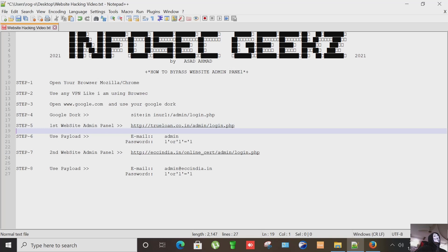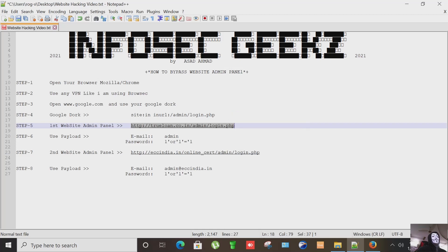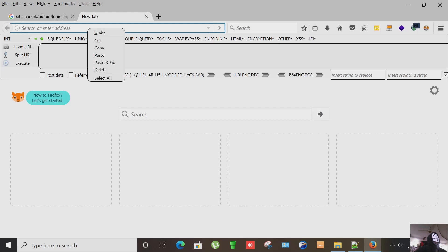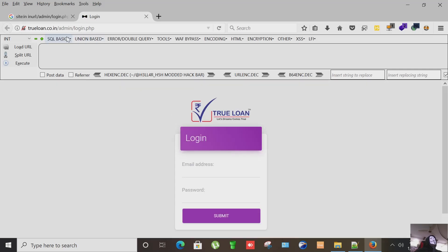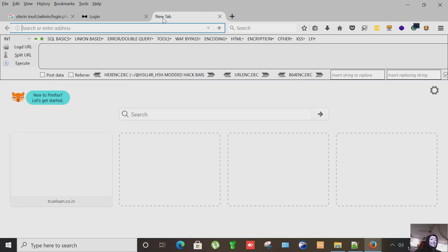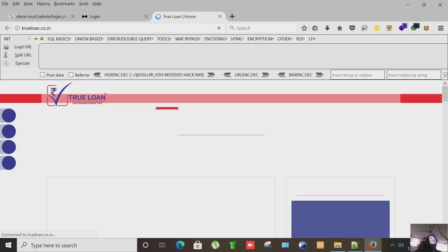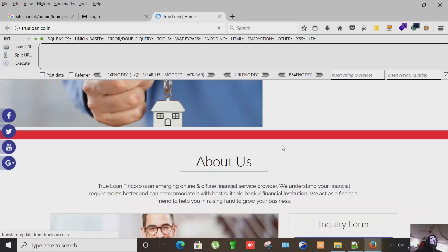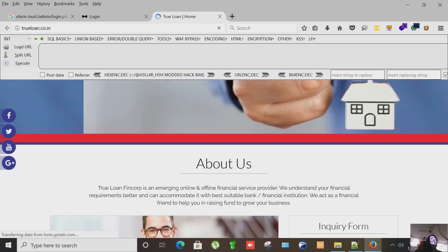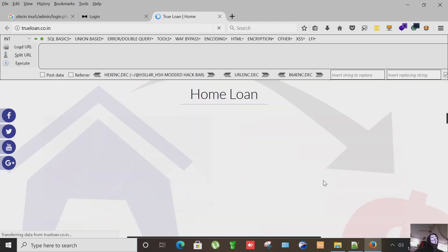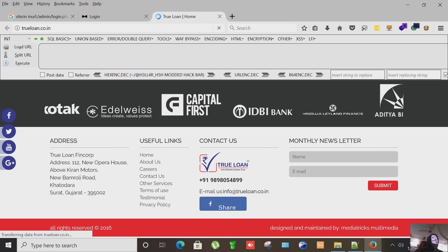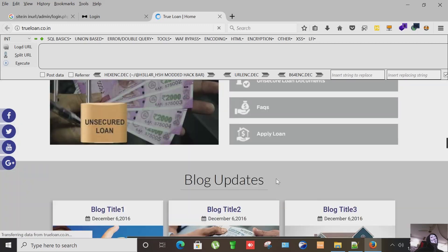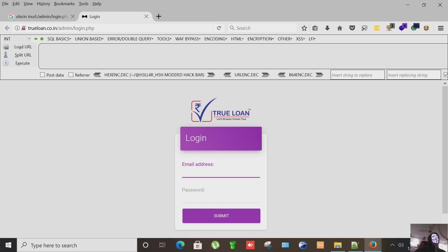Now let's go to our site on which I'm going to demonstrate how to bypass it. It's trueloan.co.in. Let's see, yeah it's all about loans. This company is leveraging online financial service provider and this website is Indian based. So what we have to do here.